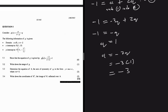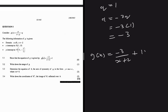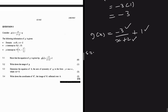With a = -3, p = 2, and q = 1 determined, we confirm that g(x) = -3/(x+2) + 1. That gives us the required six marks.